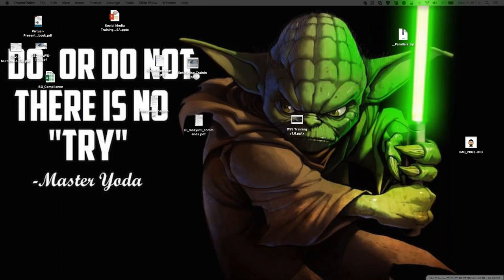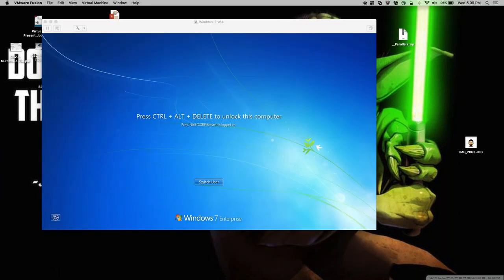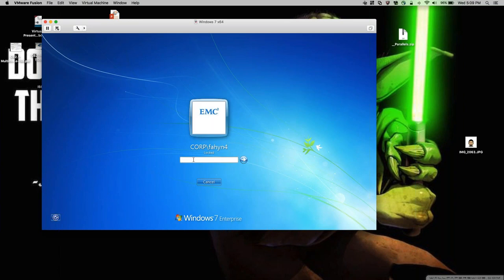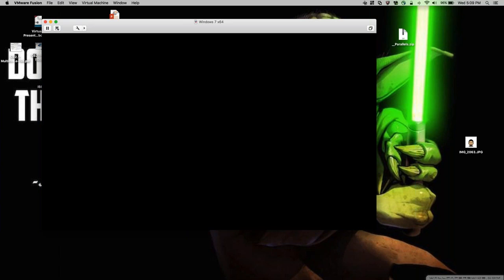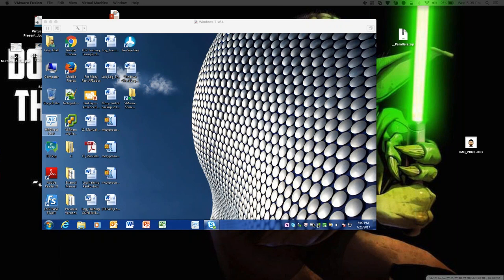Let me pull up my admin console and my VM with my Windows machine. I'm going to log in here — I know I probably shouldn't be letting you see my password, but I'm sure you're all good people. That's pulling up now, and I'll get my account within the admin console.